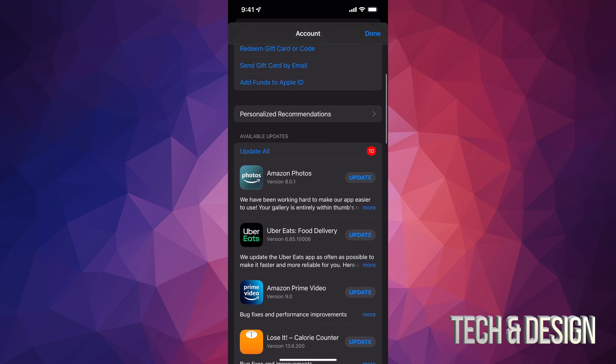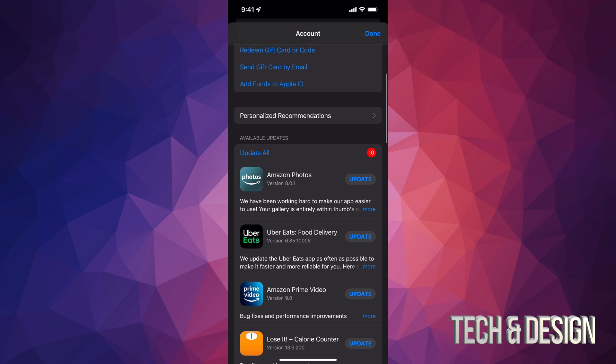We're just going to tap on Update All on the top left-hand side of my screen, and here we go.